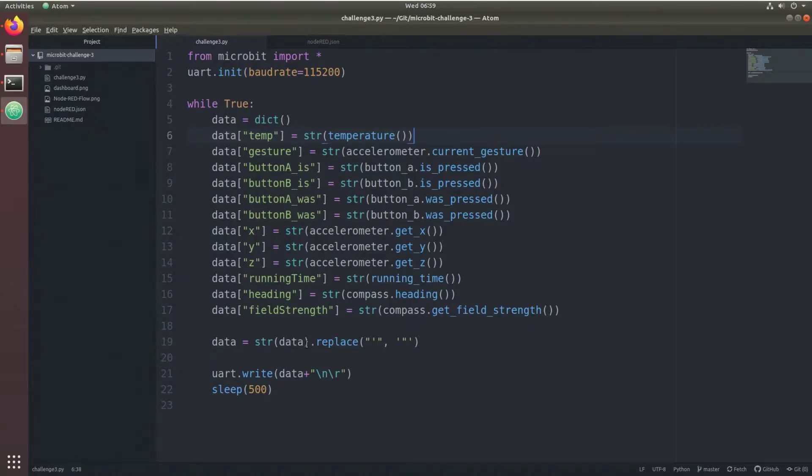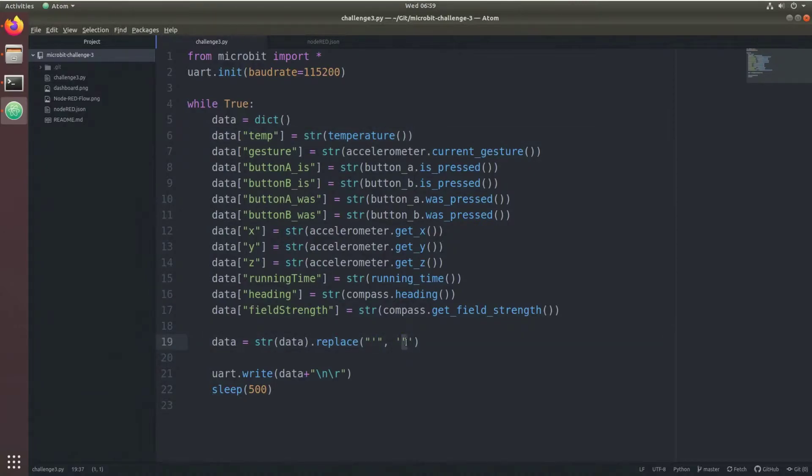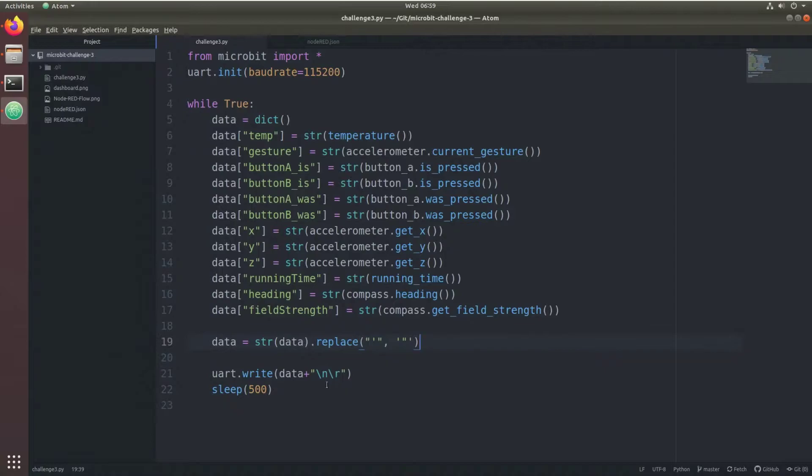The dictionary is then stringified and every single quote in the string is replaced by a double quote so that it can be parsed into proper JSON. This data string is then written over the serial connection.